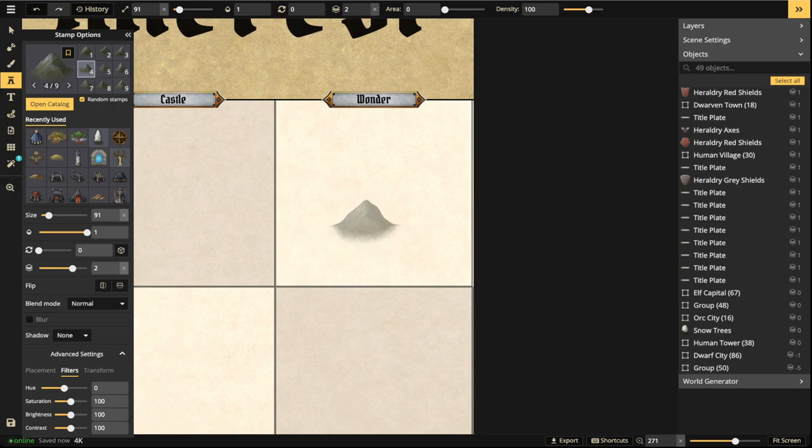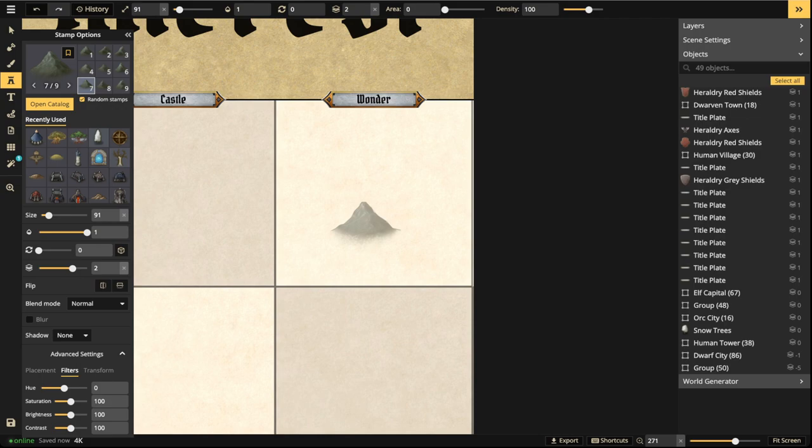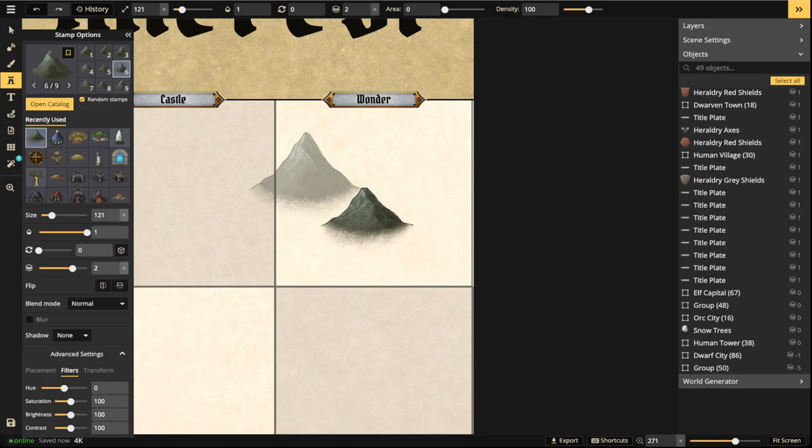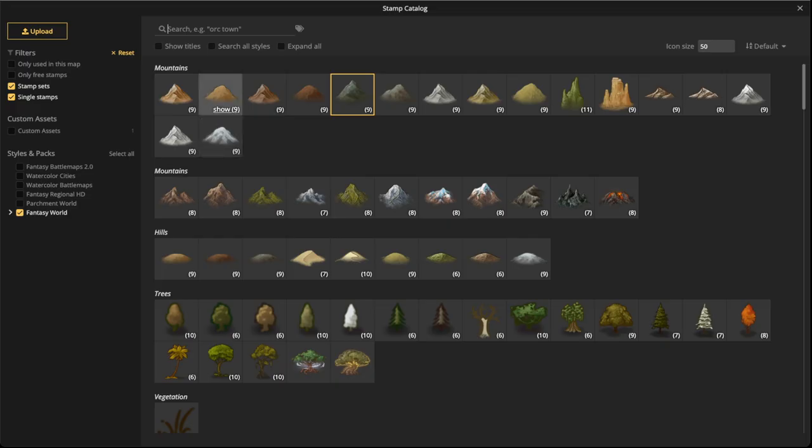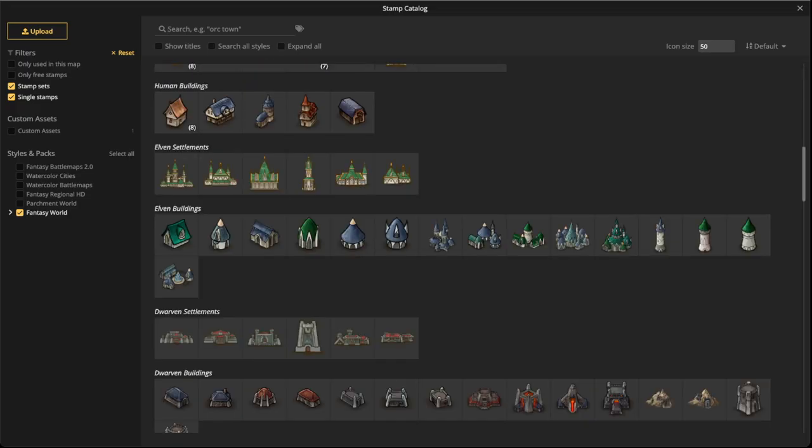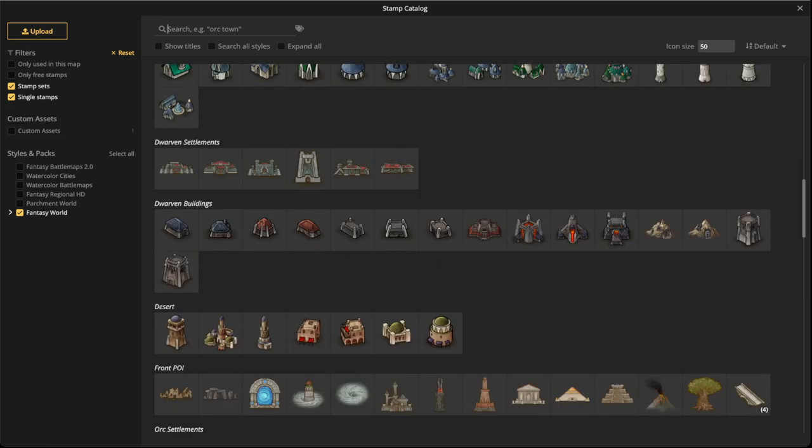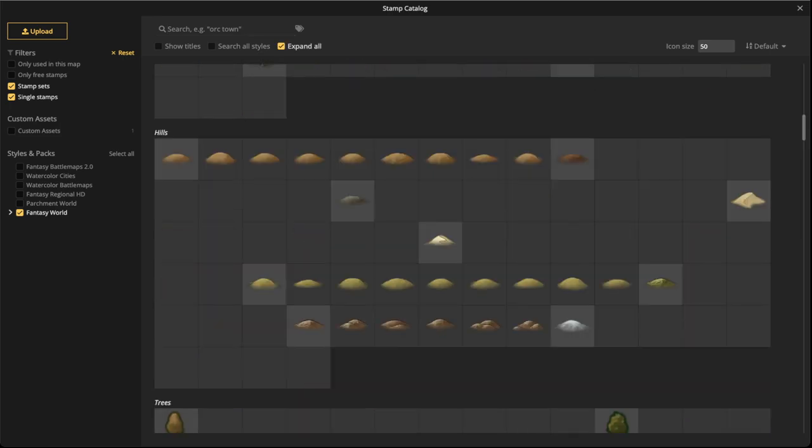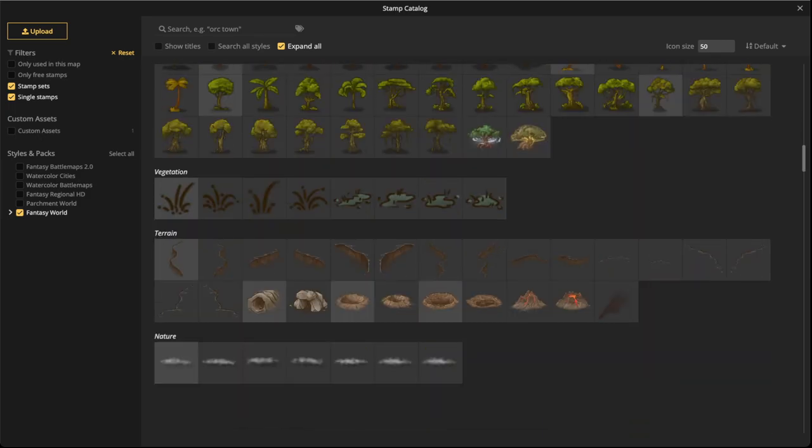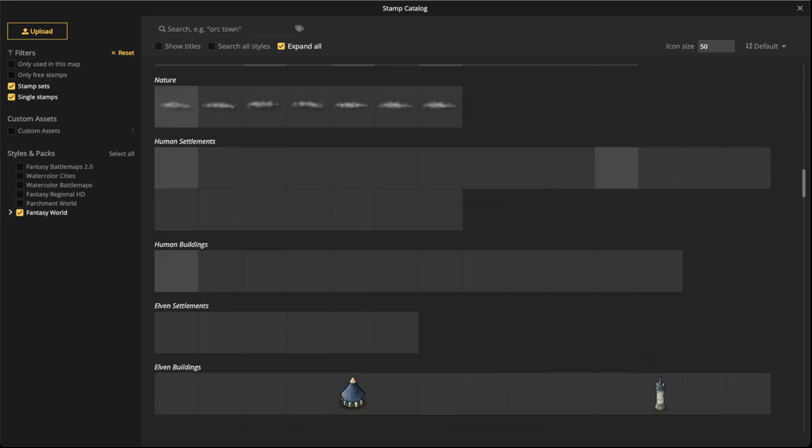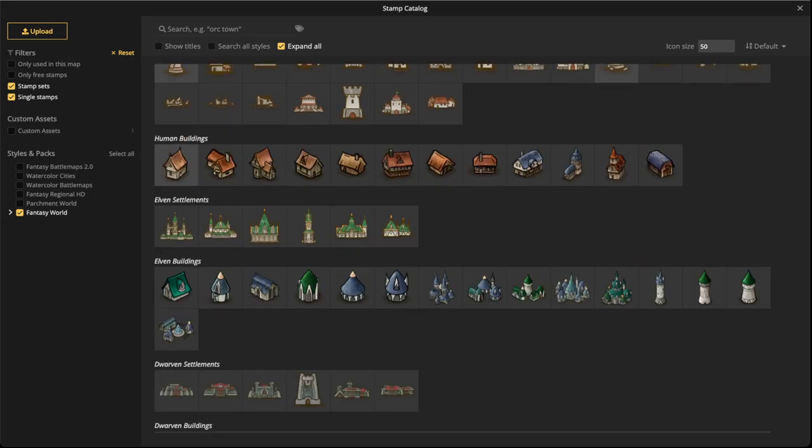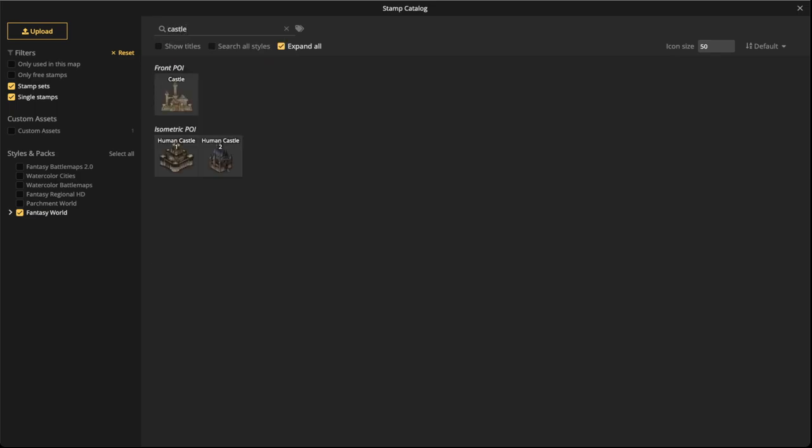I'll first pick a mountain that I want, the size that might work well. Let's go with this one. We're going to pick a castle. I think there's some really nice stamps in here that have castles. Let's pick a couple. There's a straight up castle in here somewhere. Let me type in 'castle'. This one right here, this human castle.